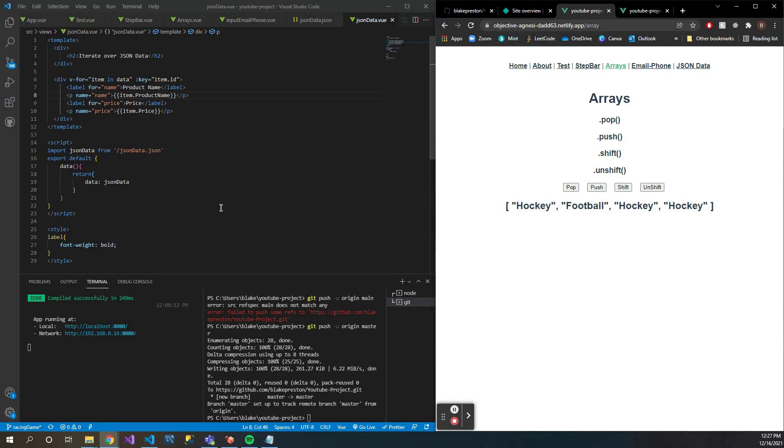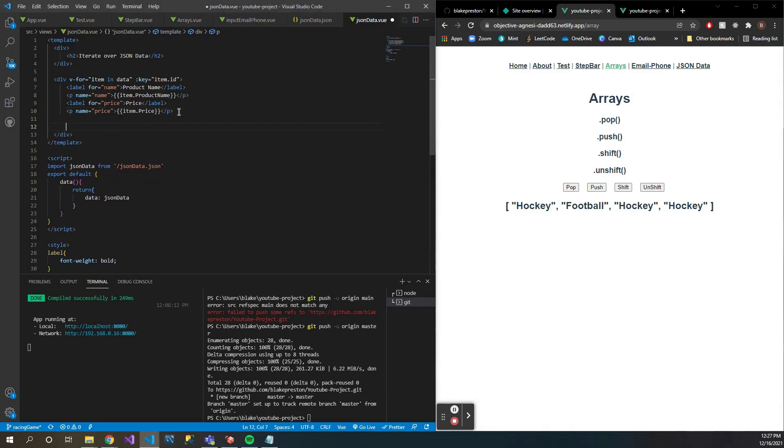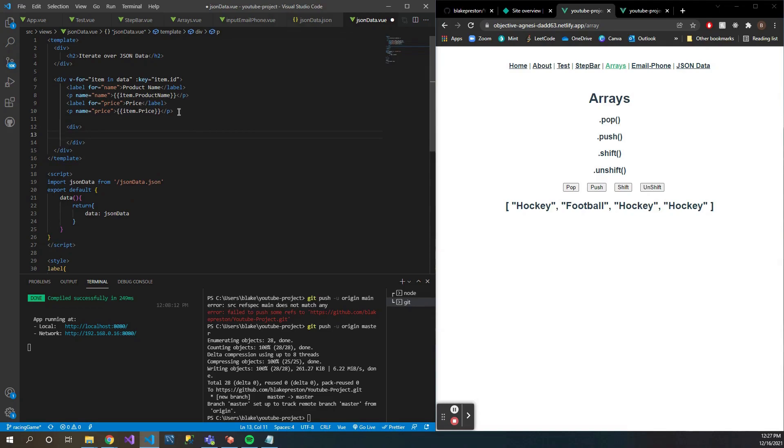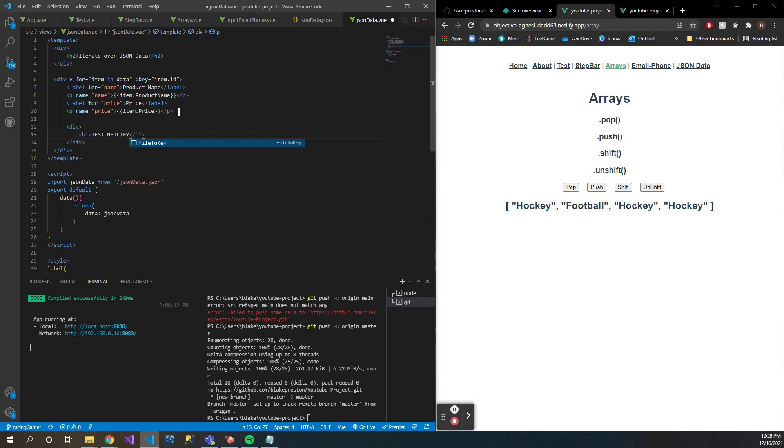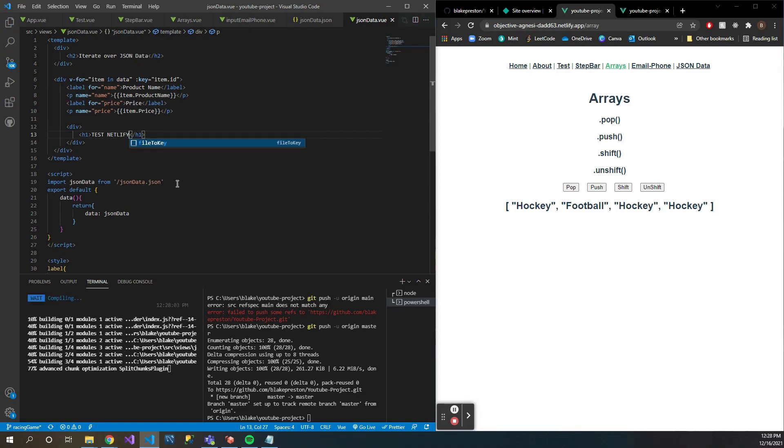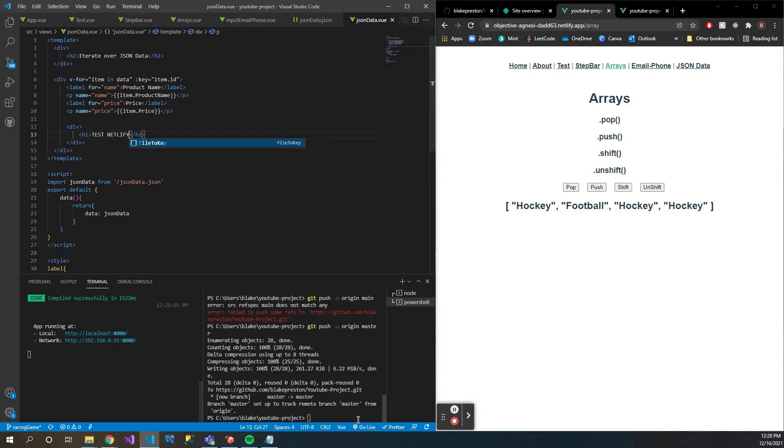And actually, while we're here, I'm going to show you this cool thing. Since it's connected to your GitHub, I'm going to go ahead and add a div here. Let's make it easy to see. Let's say 'TEST NETLIFY' so it's nice and bold.